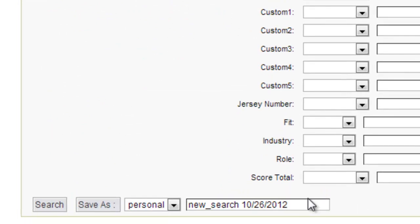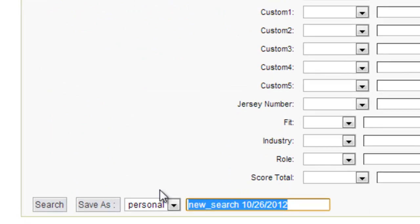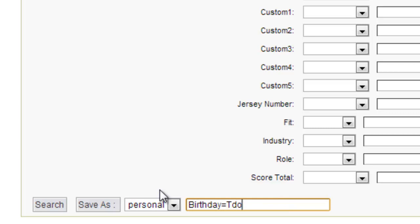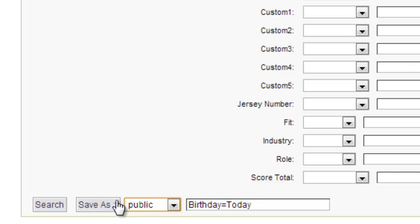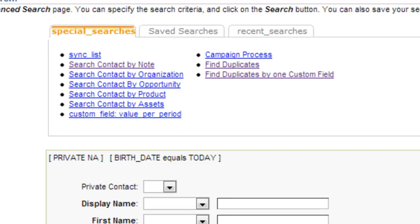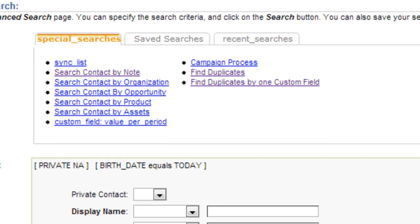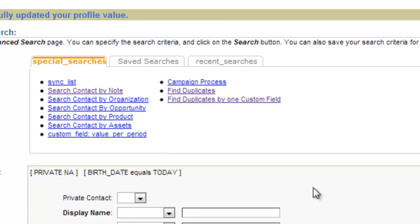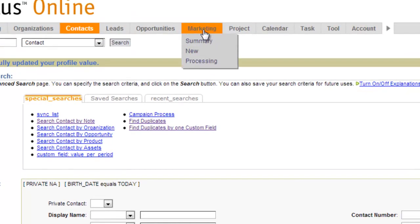What we'll do is we'll save this down here and we'll call this search birthday equals today. Public means other people in my account could see this saved search. So I'll save that saved search. Now, that's going to help define my audience.